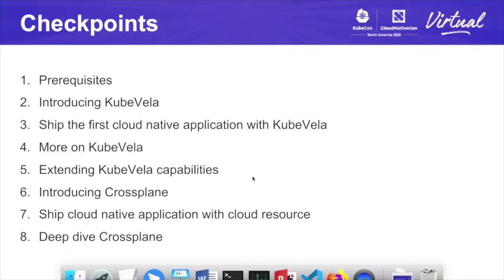This is roughly the schedule for today. We'll go through the prerequisites first, then I'm gonna talk a little bit about KubeVela, then go to Lab 1 — ship the first cloud-native application. Then we'll talk more about KubeVela, go to the next exercise extending KubeVela. Then Jared is gonna talk more about Crossplane, and then we'll do the third exercise which utilizes Crossplane and KubeVela together.